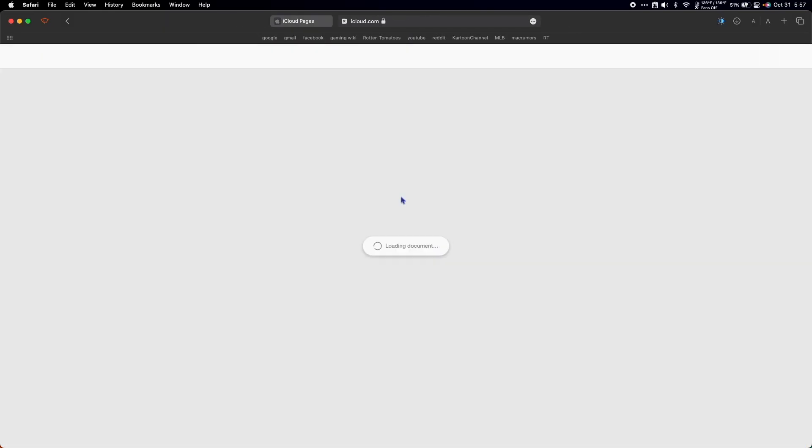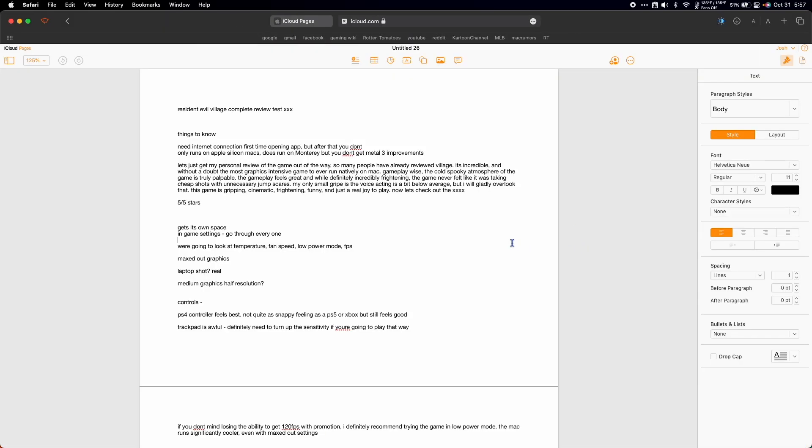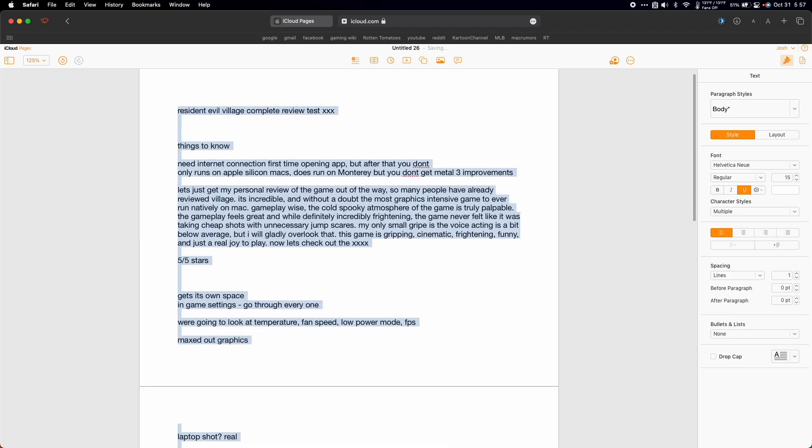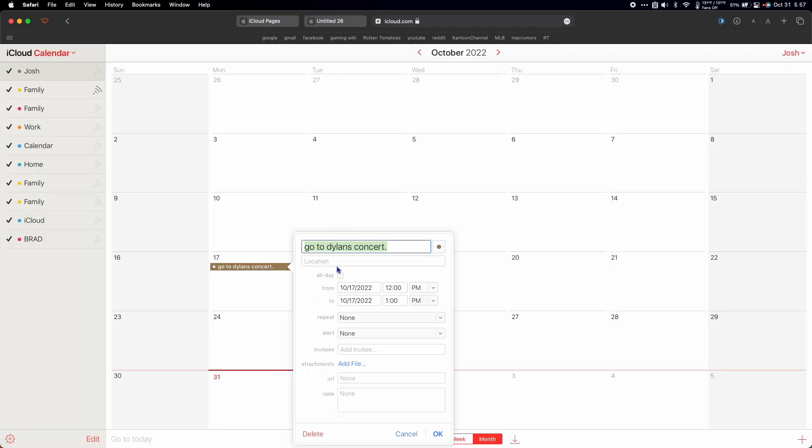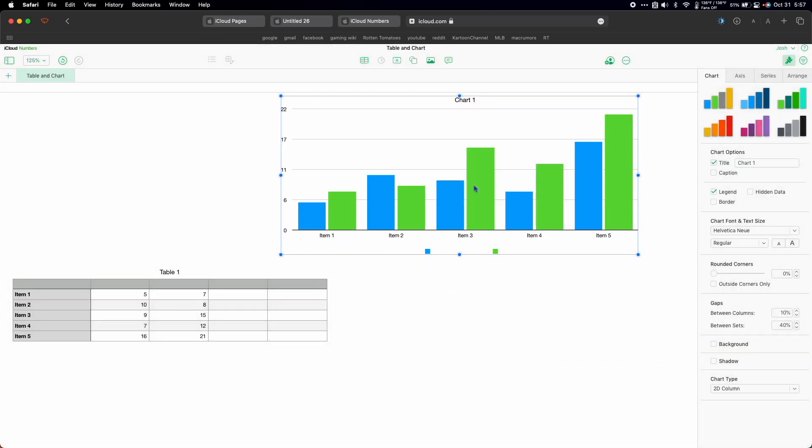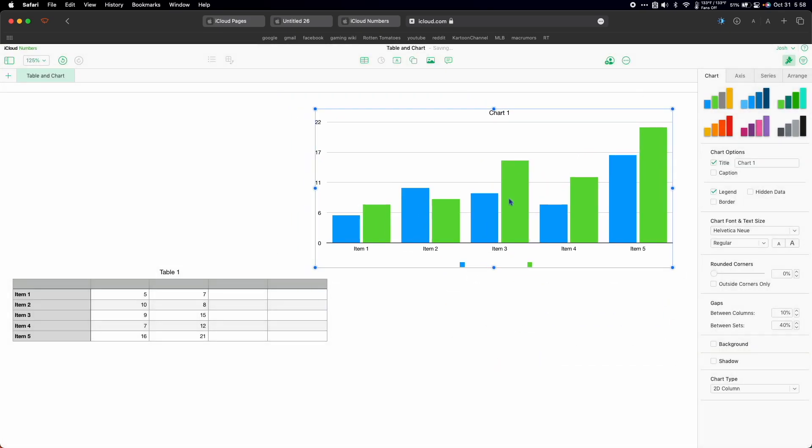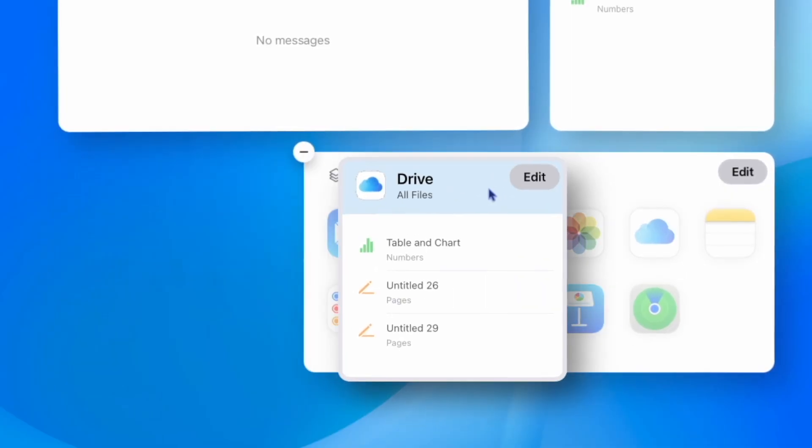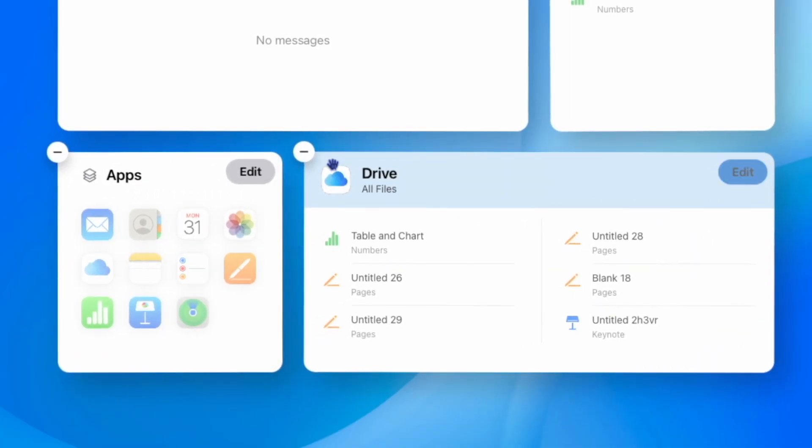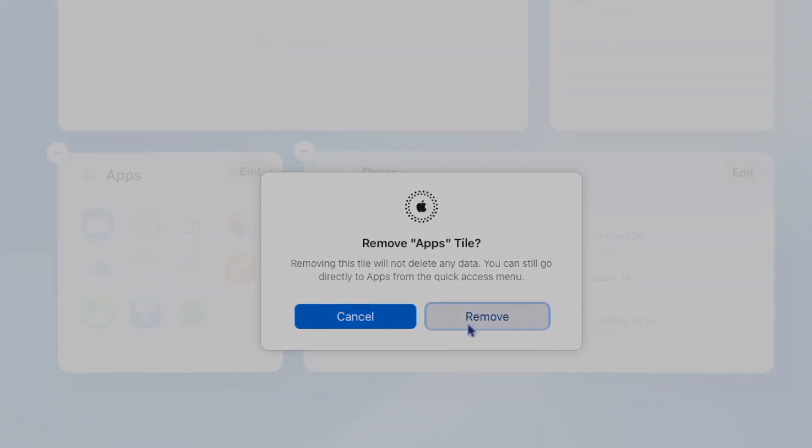It feels responsive and snappy, and it's incredibly convenient. Access to full web versions of iWork, iCloud Mail, Photos, and Files means you gain access to these tools on any computer, even if it's not a Mac.